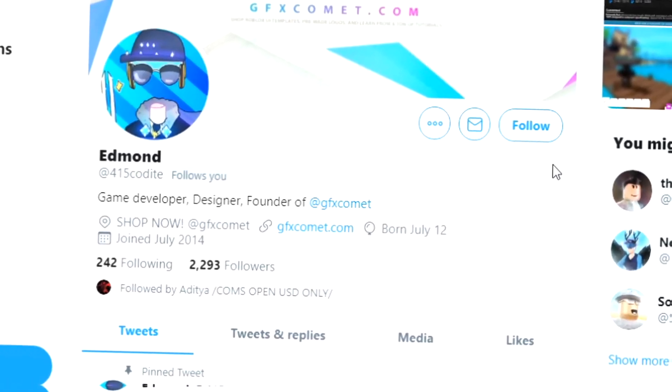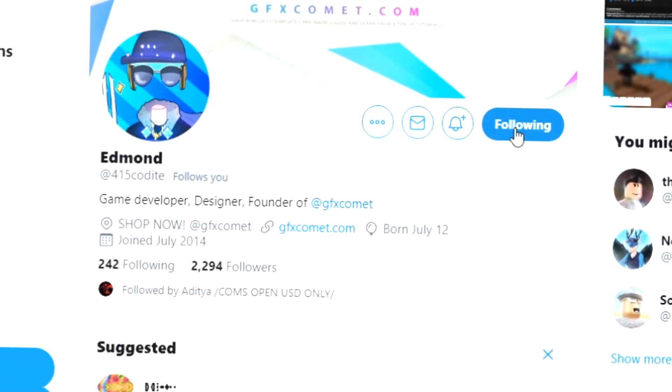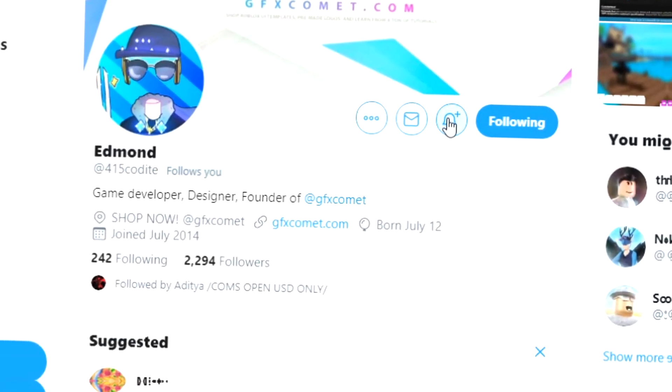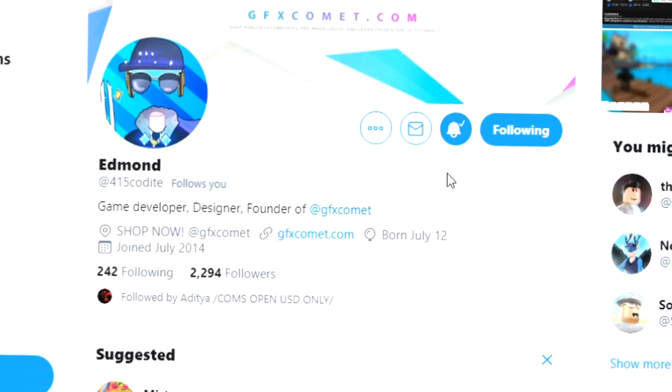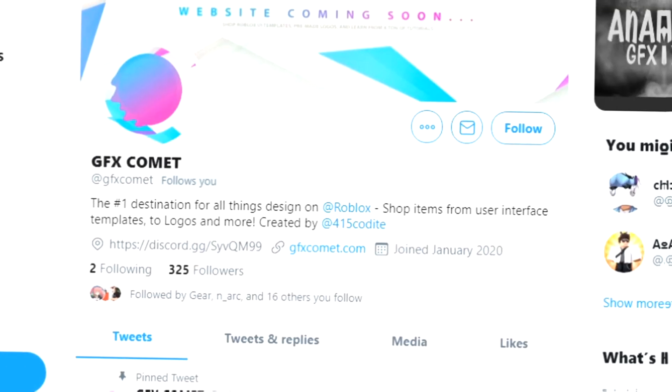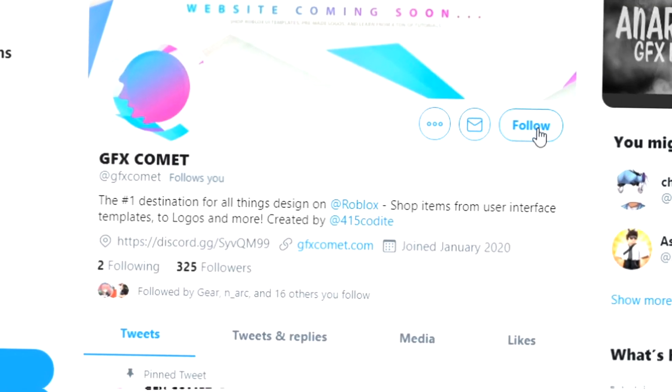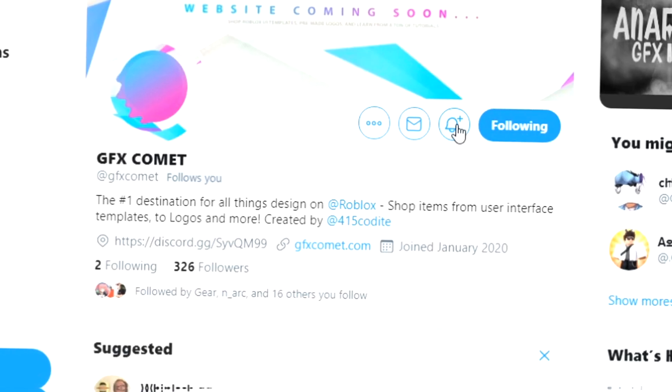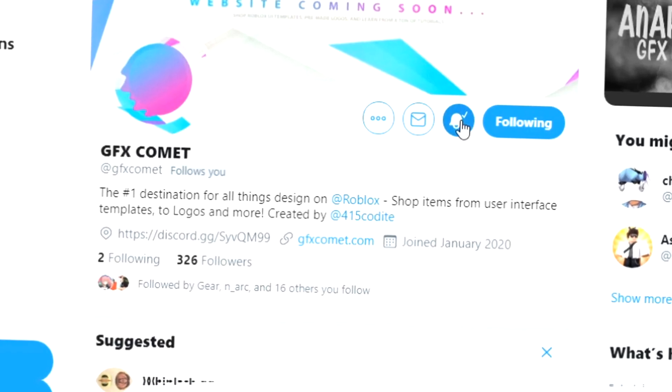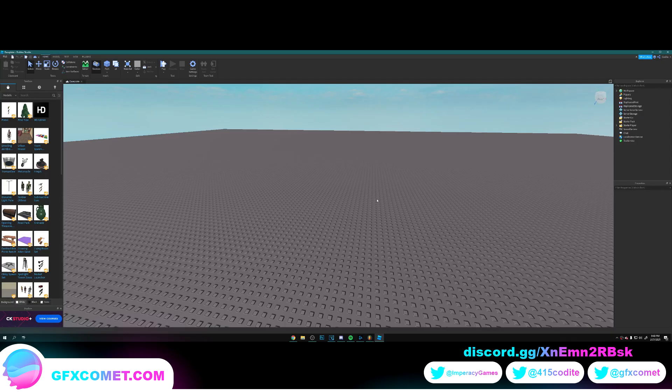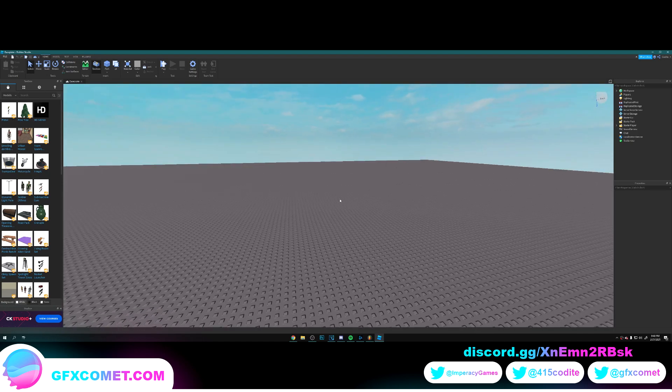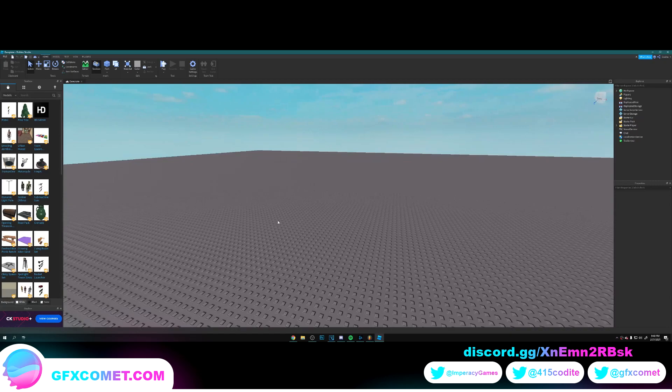All right, real quick before this video starts, make sure you follow me at 415koday on Twitter and also GFX Comet. We also got a Discord server, so if you're interested, join. I hope you enjoy this video. Welcome back to the channel. Today's tutorial is going to be on how to render a car, a little car scene, or just how to texture the lighting for car renders in general.